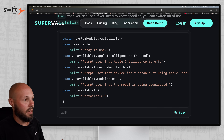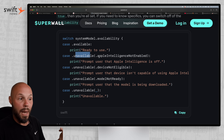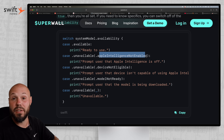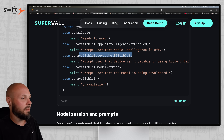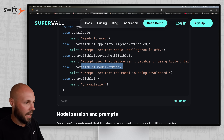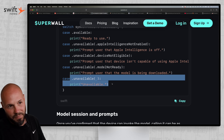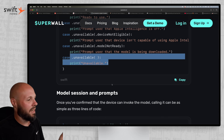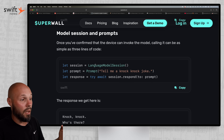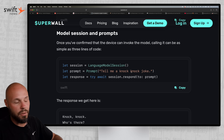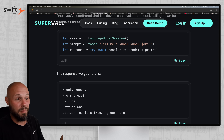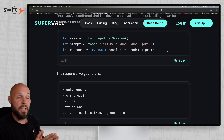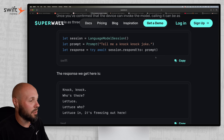There are different cases: it is available — go ahead and do your thing. It's unavailable because Apple Intelligence is not enabled, so even if the device supports it, the user has to enable it. Then there's device not eligible, device doesn't support it, model not ready, model still being downloaded, or just unavailable. That's the first thing you need to know: can you even use it on the device. Then he gives an example of how simple it is to start a language model session and submit the prompt — 'tell me a knock knock joke.' You do try await session.respondToPrompt and there you go. Super basic Hello World example, but it's super simple to get started.